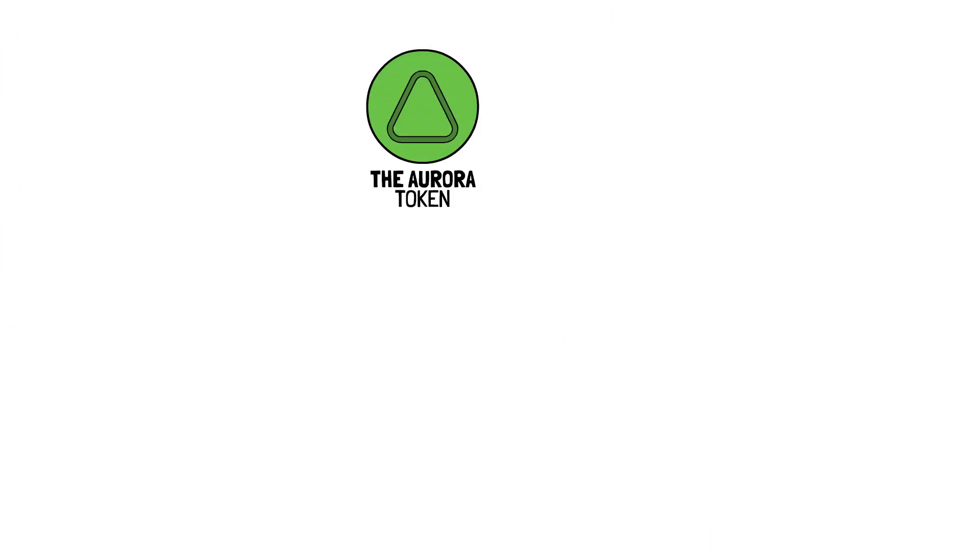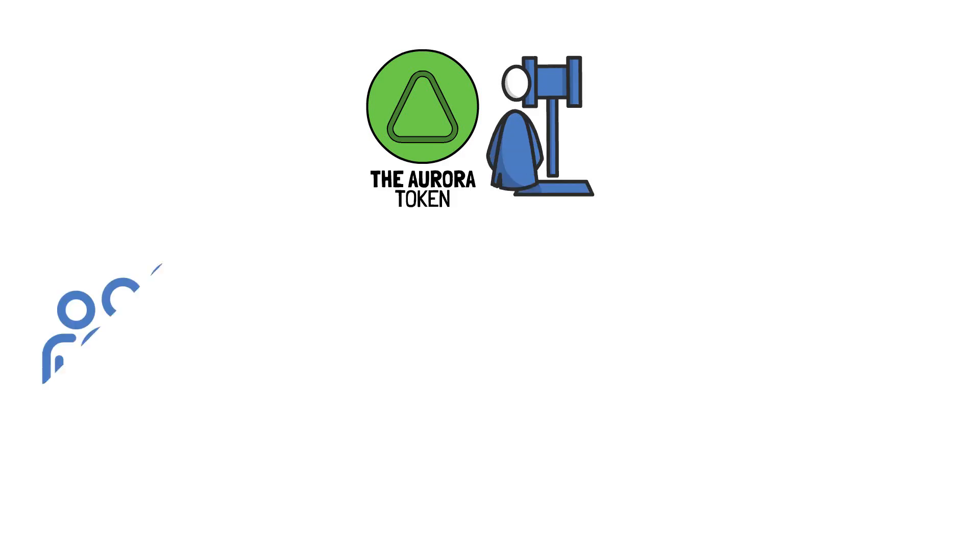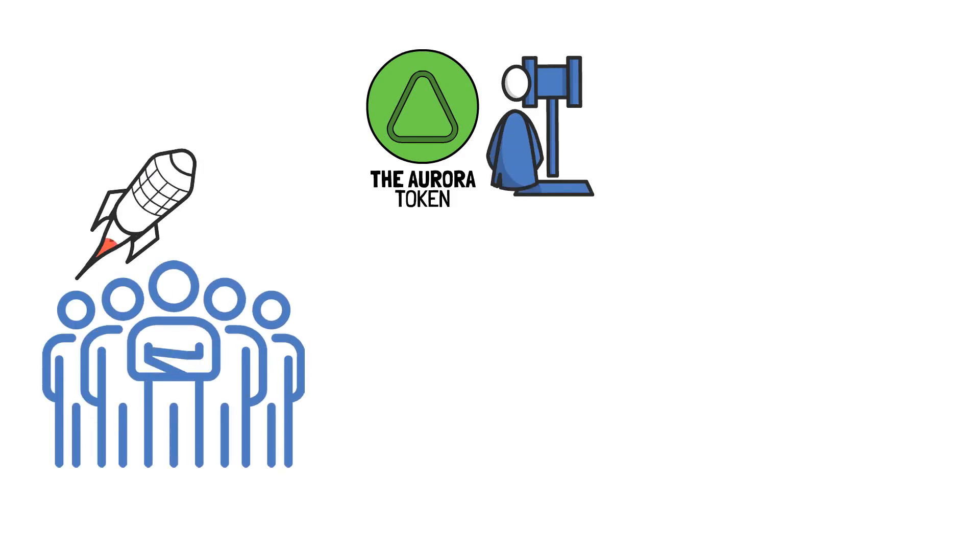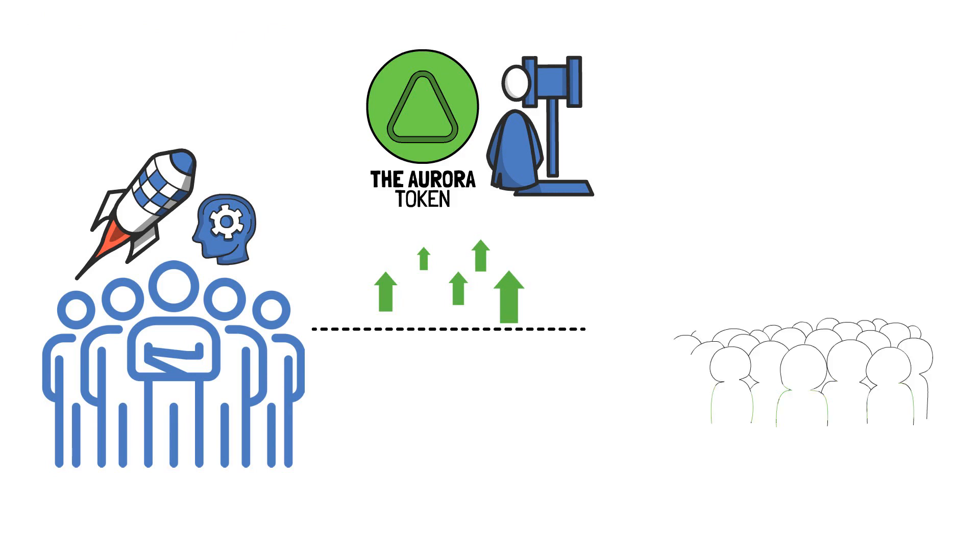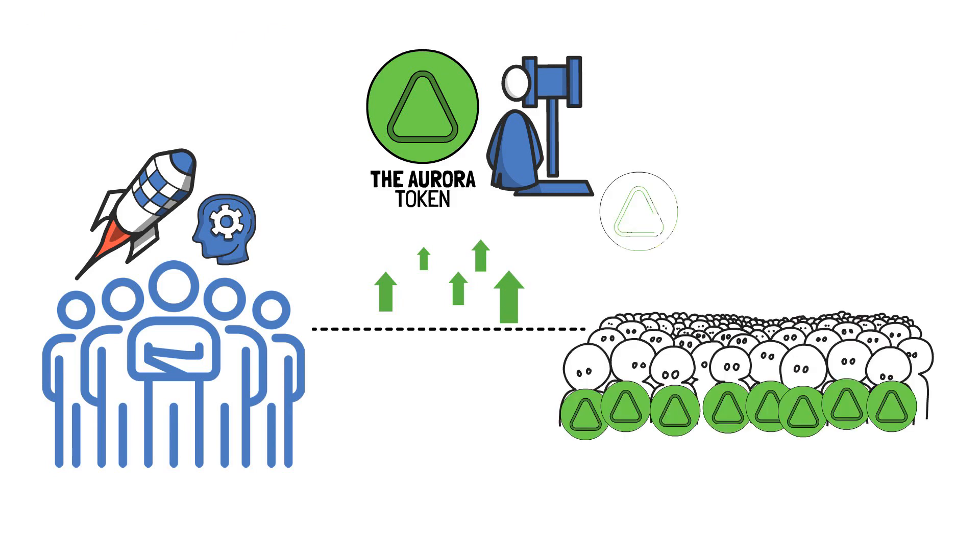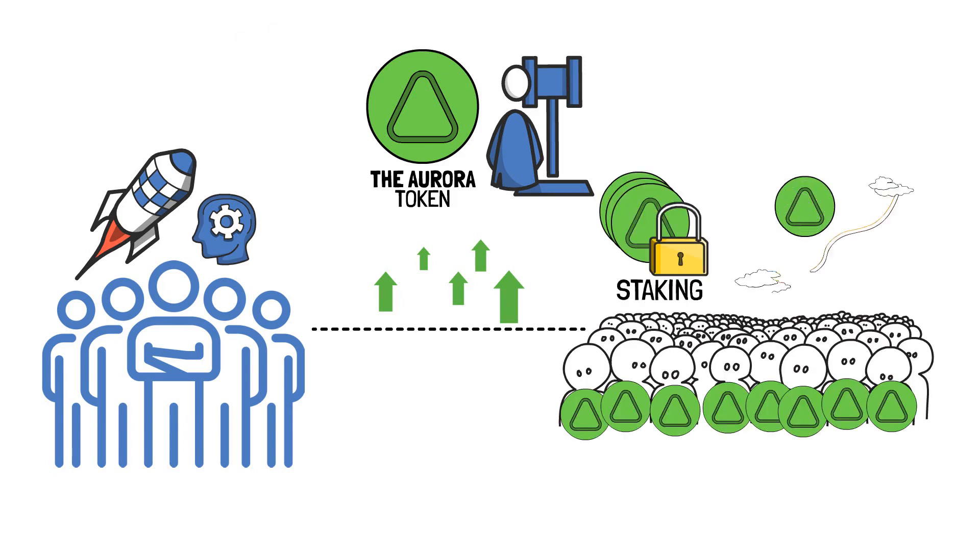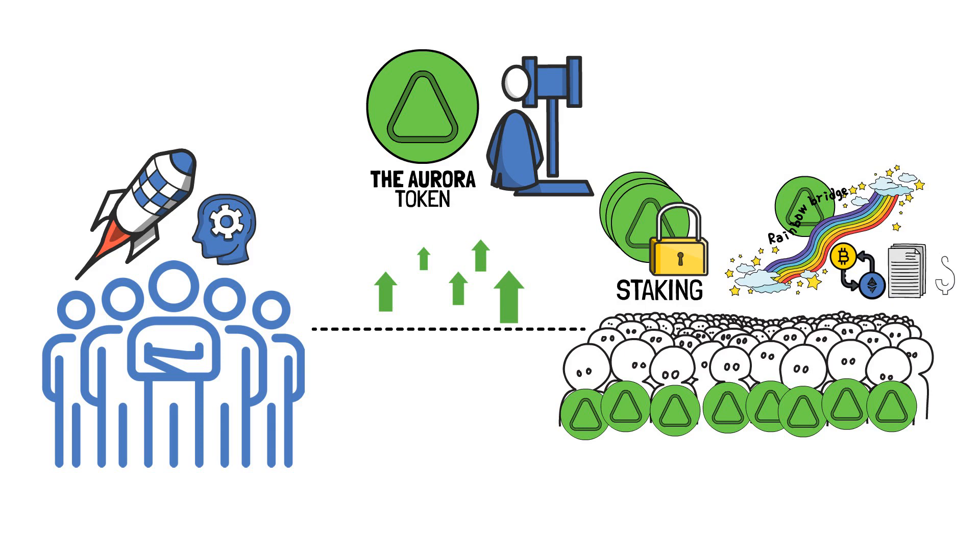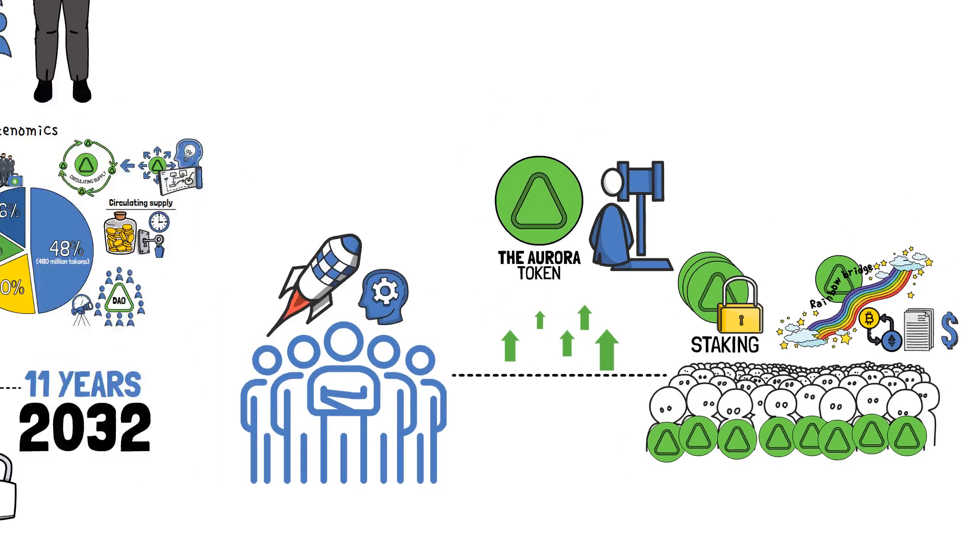However, the Aurora NEAR Protocol token serves not only as a governance tool. The team behind Aurora has launched, or is considering launching, several additional incentives for Aurora token holders, including staking or using the token to cover rainbow-bridge transactions and contract execution fees.